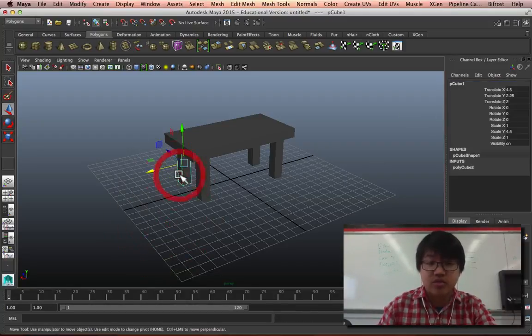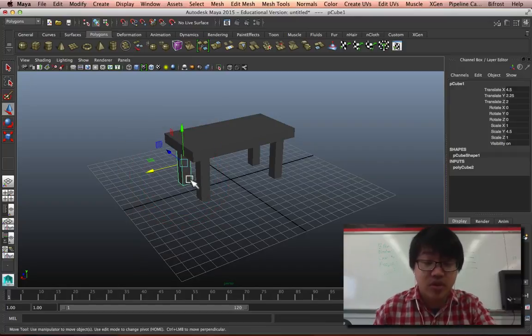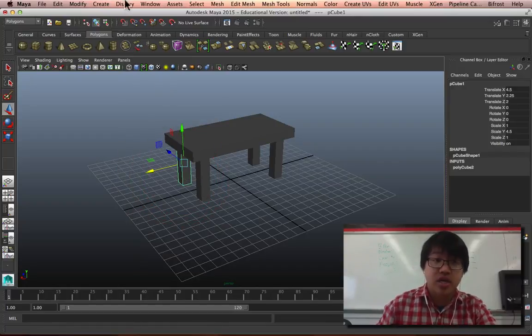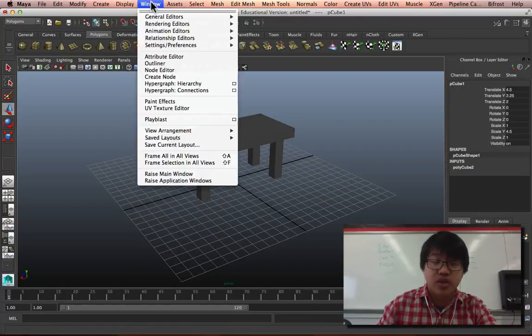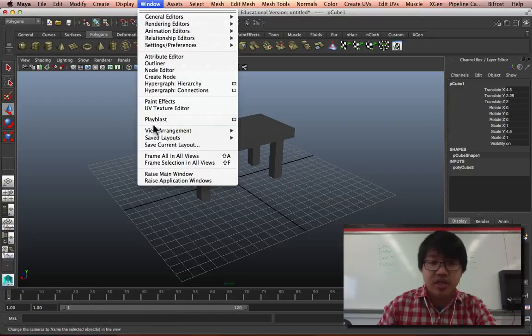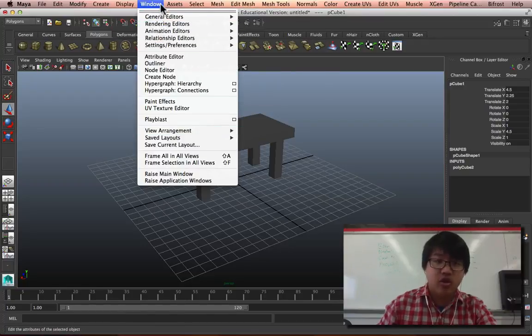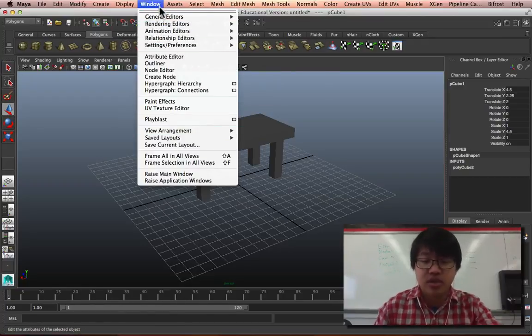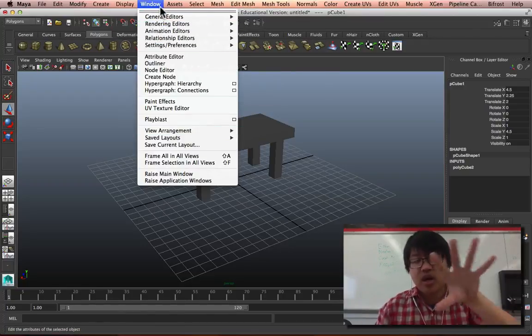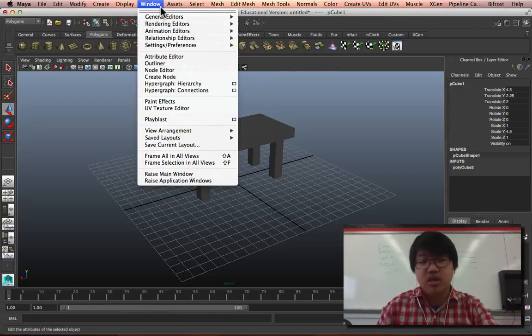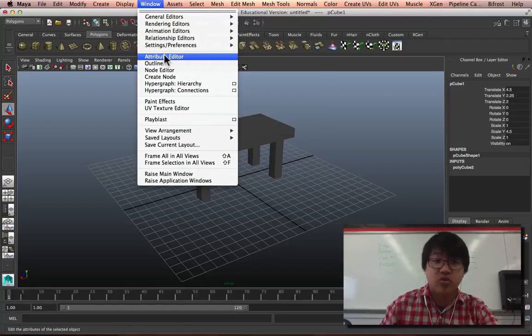I could name them all through the channel box, but something that's really important I want to show you is if we go to Window - this menu is basically for opening new things that will pop on top of everything else - and what we're looking for is the outliner.